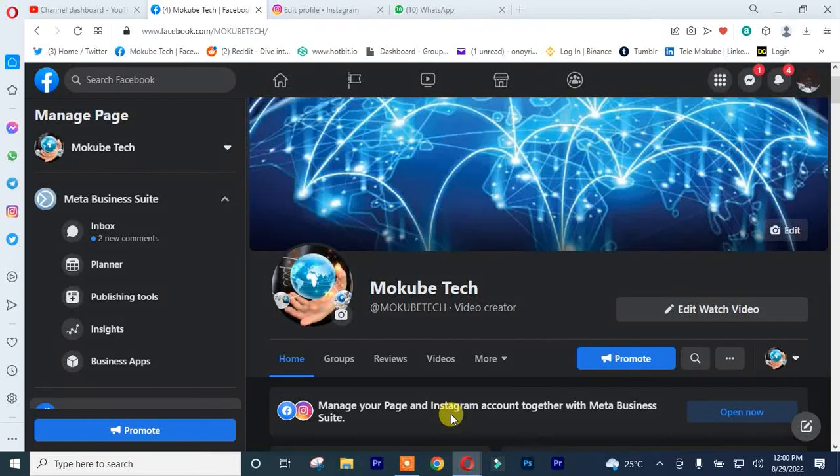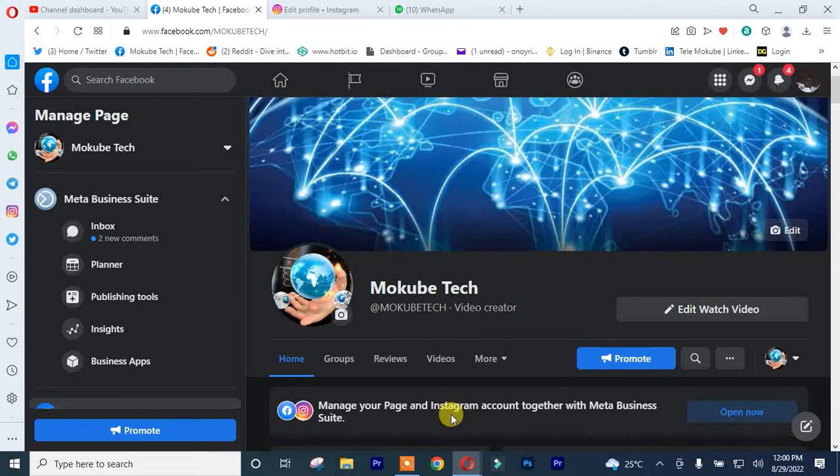Hello guys, it's Makubaya here. In this tutorial, I'll be showing you how to connect or link your Instagram account with your Facebook page. Let's get into the video.